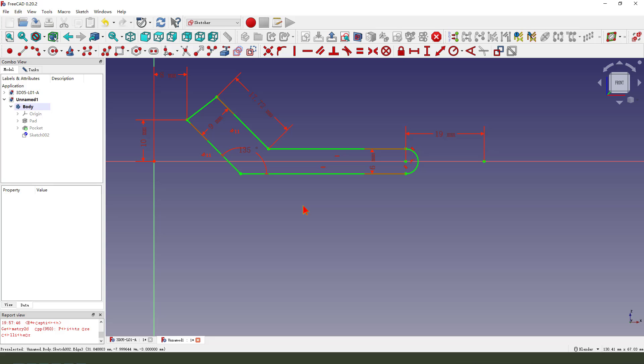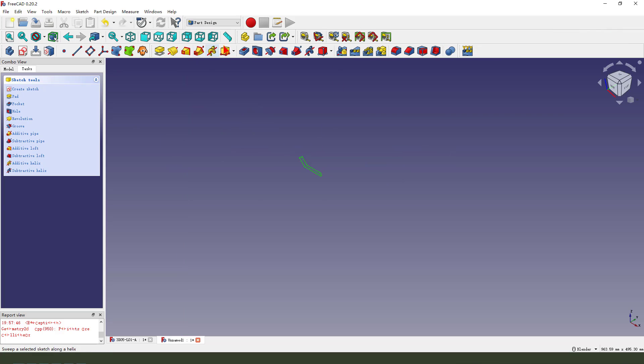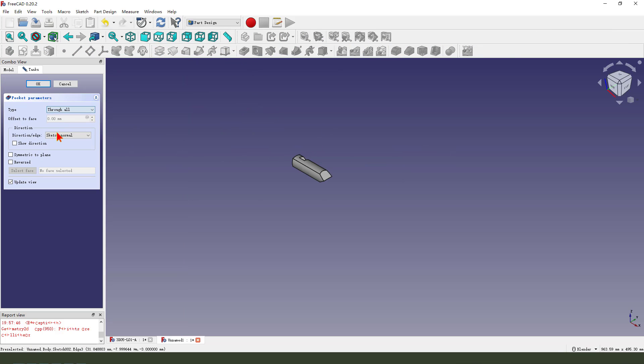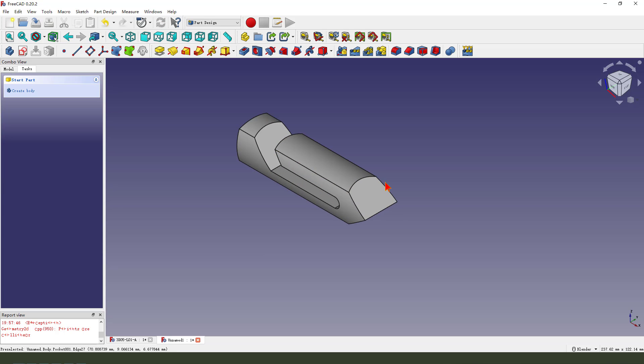Finish the sketch, leave the sketch, pocket through all here.